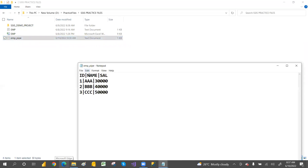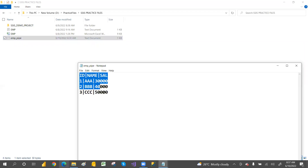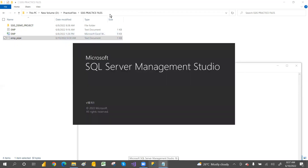This is the pipe-symbol file — it has ID, Name, and Salary columns separated by the pipe symbol. We will load this from our local folder into SQL Server using SSIS. So our source is a text file and we are loading it into a SQL table. That is our main goal.